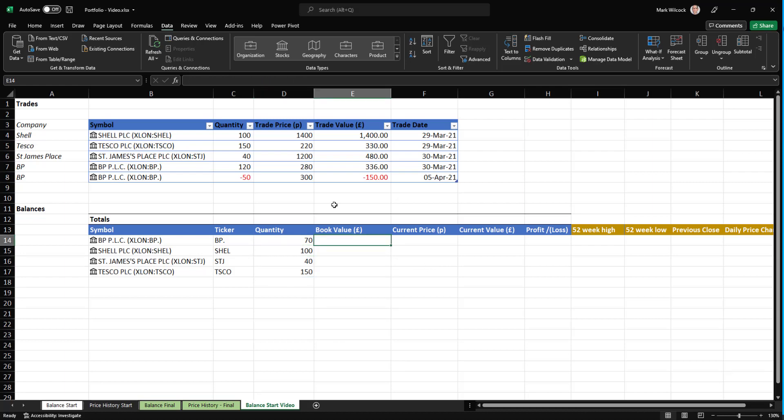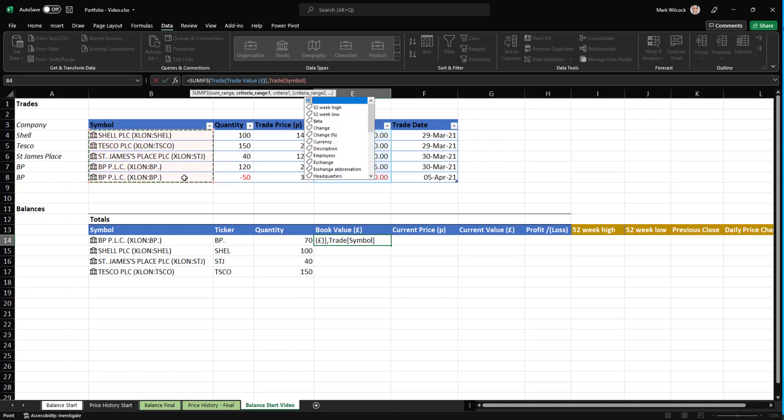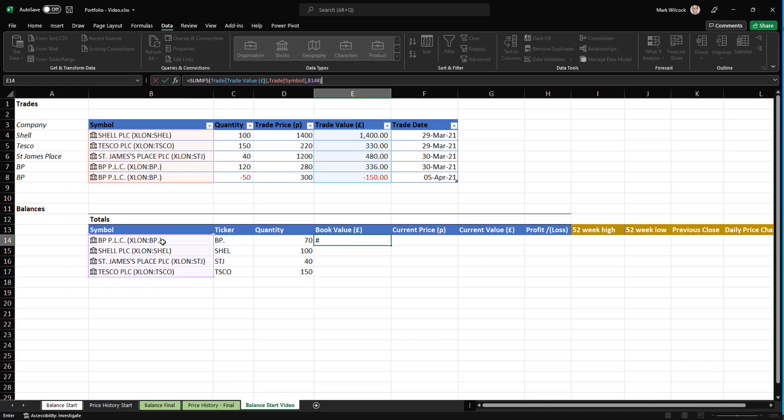We'll calculate our book value in exactly the same way. We'll use the SUMIFS function, but this time we'll use the trade value. That's the column we're summing upon. And again, the trade symbol is the criteria column, and when that matches the current range. And again, hash to spill down.